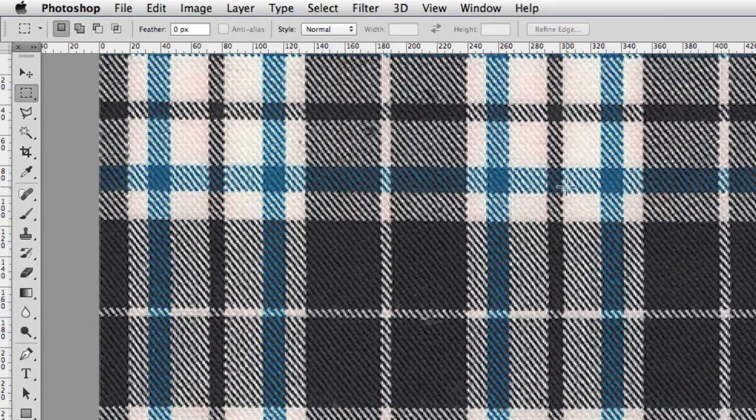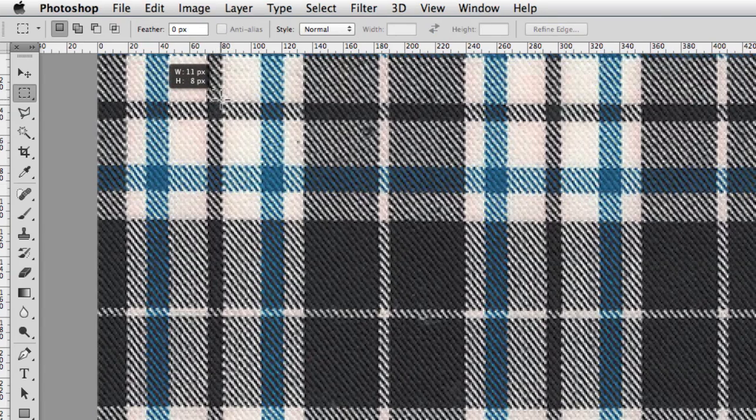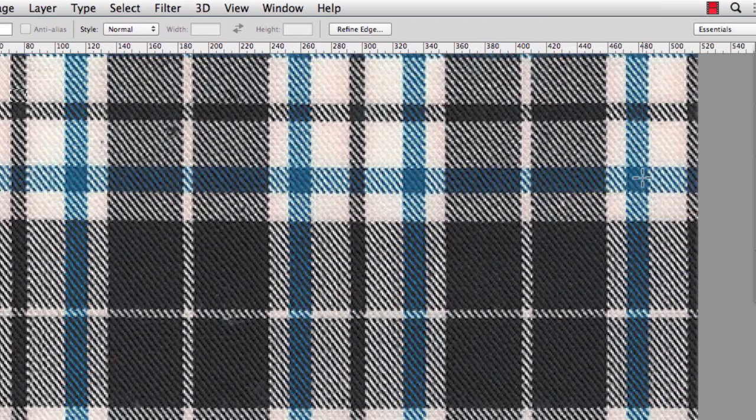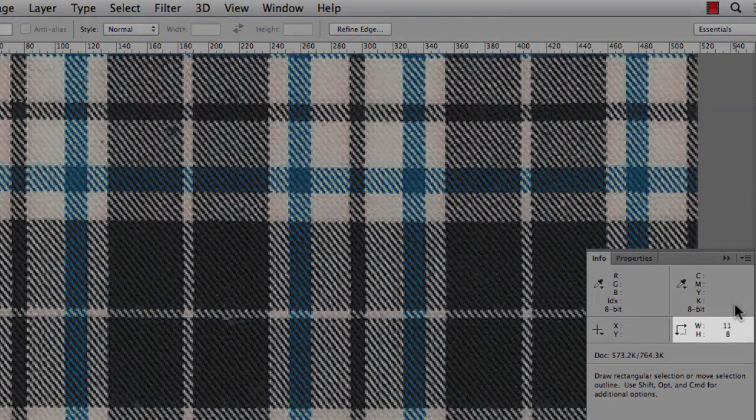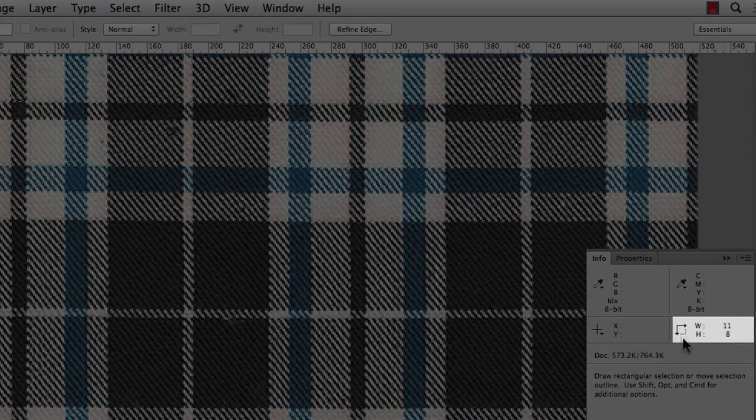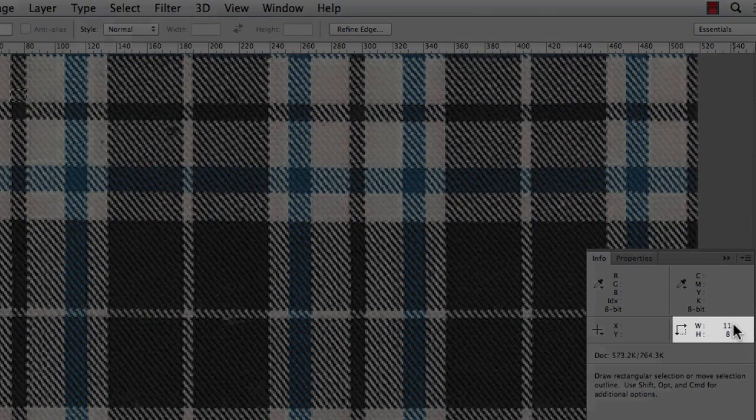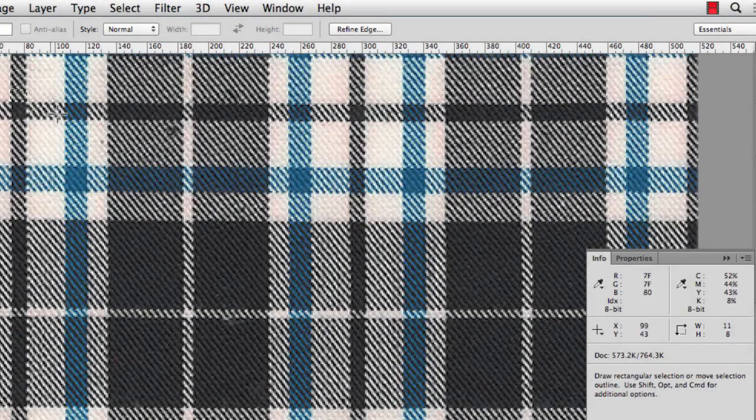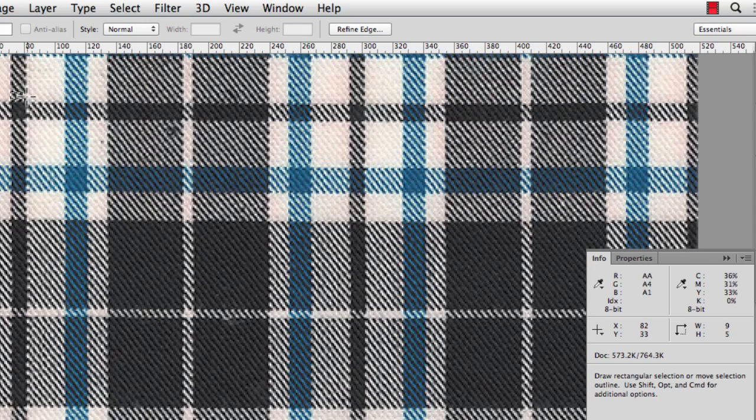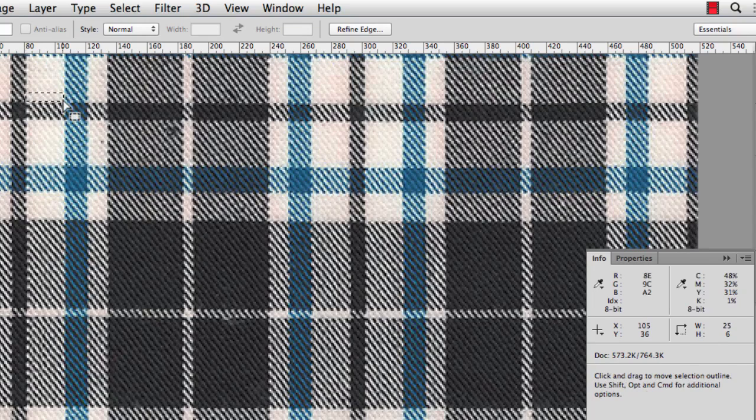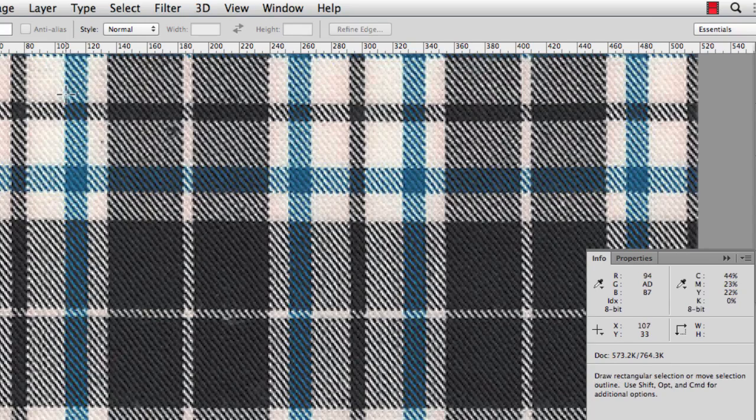If you don't have a newer version of Photoshop, what you can do is, after you make your selection, go to your Info Panel. And this section right here is going to show you how wide your selection is. So the width of this stripe should be something like 9 pixels. I'll move to the white stripe next to it, and that's 25 pixels. And I'm just jotting these numbers down, so when I go into Plaid Maker, I can just plug them in.